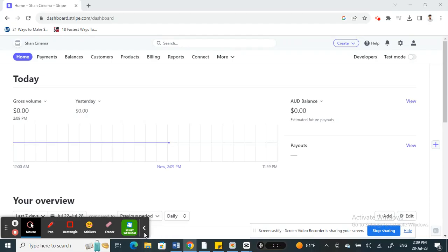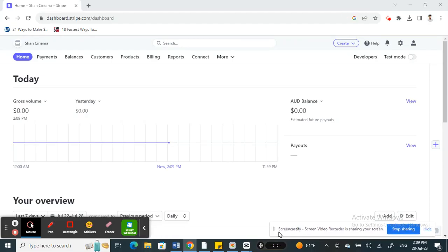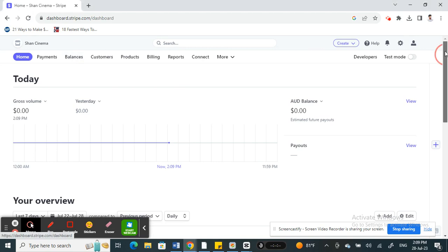Hello everyone, welcome to our channel. Today in this tutorial I'm going to show you how to add Affirm to Stripe. Let's get into the video. First, open up Stripe and log into your account.